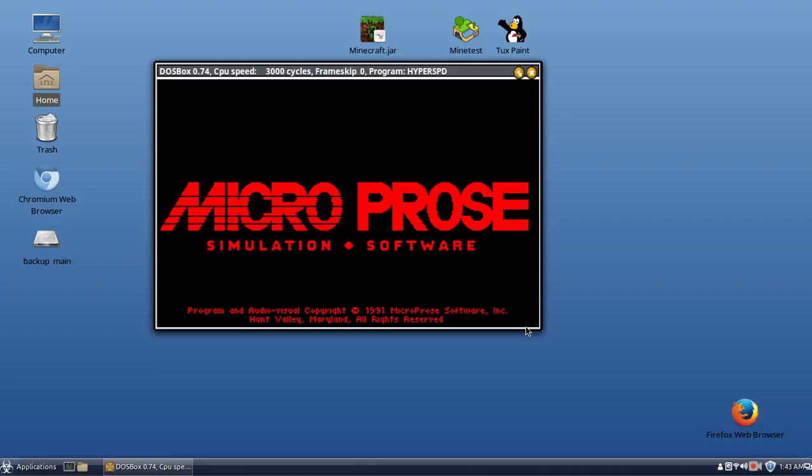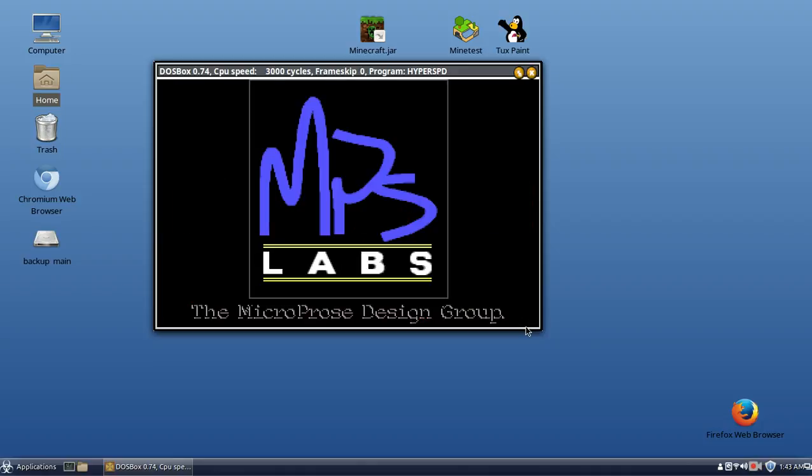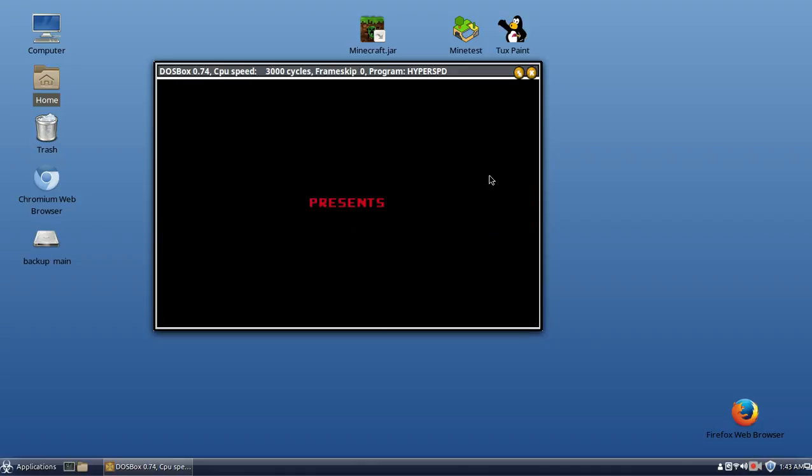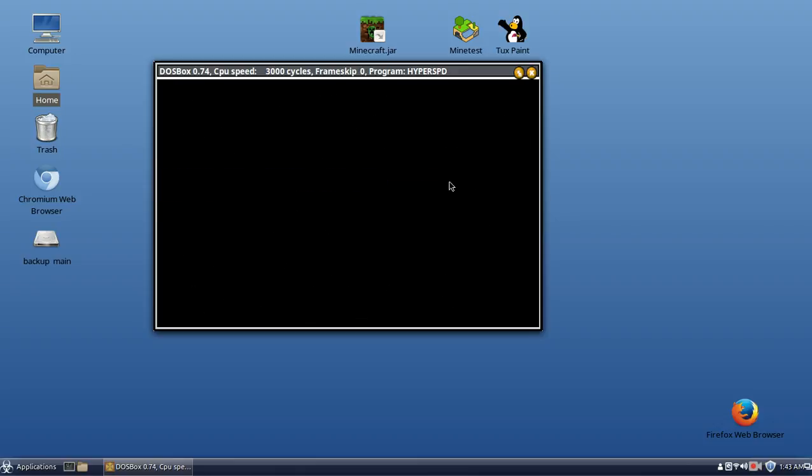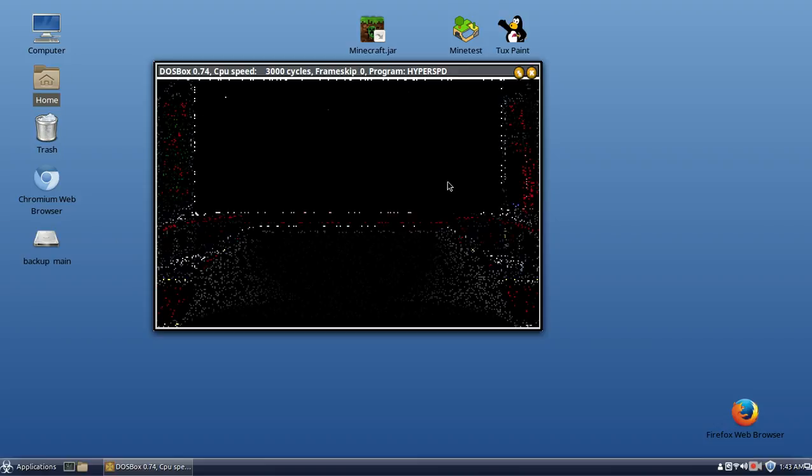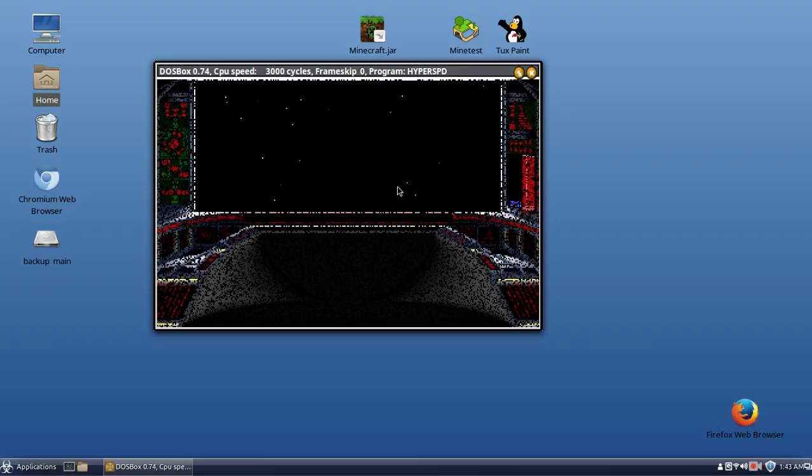And here it is, Microprose's terrific game. Let's skip most of the intro and show you some gameplay real quick.